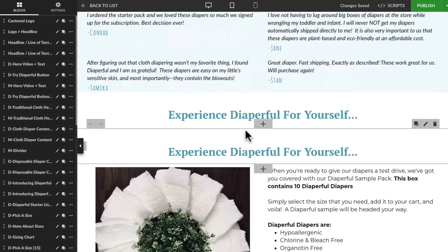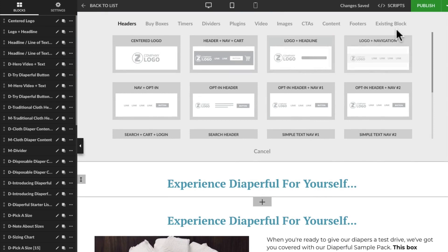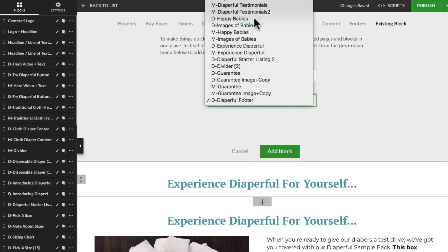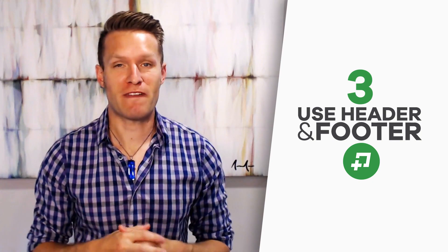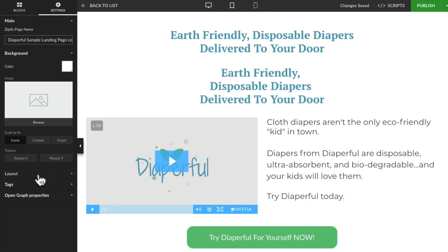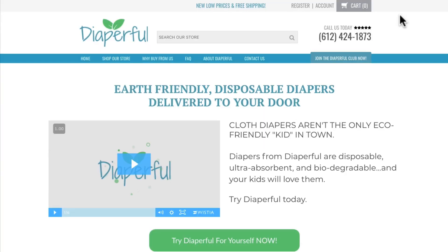You can even import blocks from other pages in just seconds. Just click existing block, choose the page the block is on, and then the block itself, and voila — that block now appears on this page. Speaking of using items from other pages, you can even import your Shopify theme's native header and footer to give your pages a consistent look across your website and all of your landing pages. This really helps when you're trying to give visitors a consistent brand experience. Just turn this on in your page settings, and Zipify Pages pulls it in on all of your published pages where this is enabled.